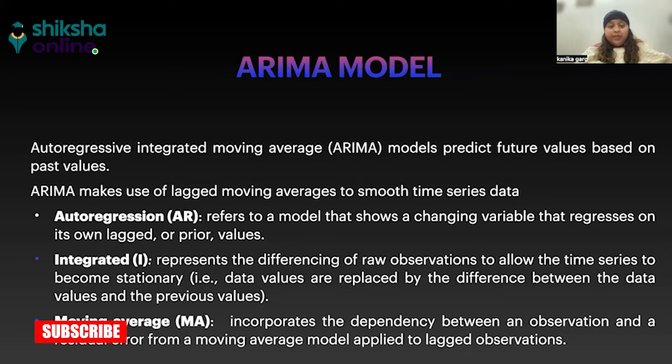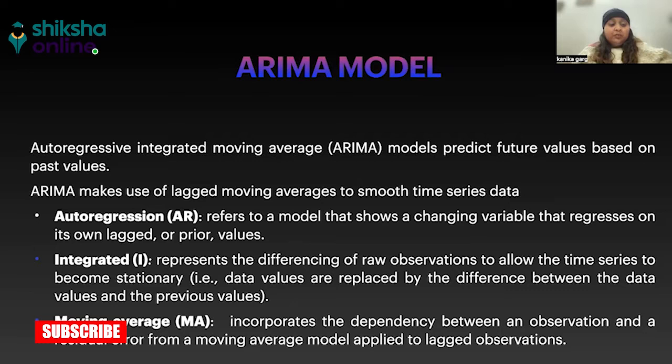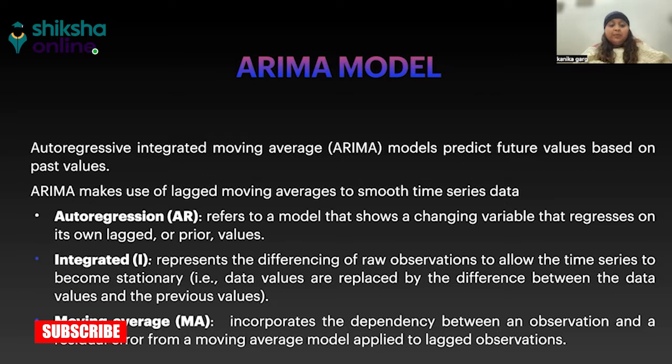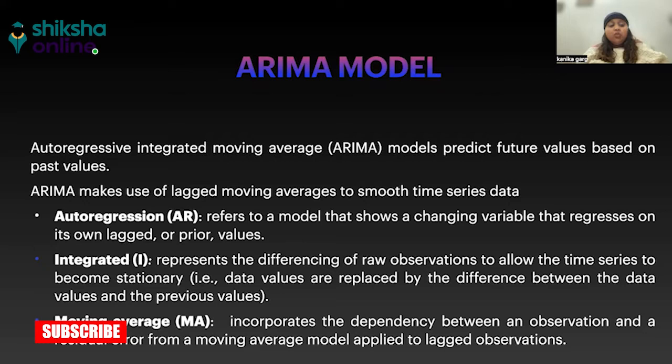It basically differentiates our series so we can get a stationary time series. Then finally, the term moving average. The moving average model uses the dependency between an observation and the error from a moving average applied to the lagged observation. That means MA is modeling the forecast values as a linear combination of the past error terms.